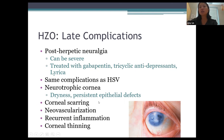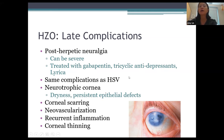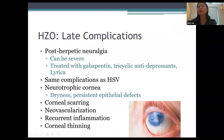Late complications of herpes zoster include post-herpetic neuralgia — continued severe pain even after eye inflammation resolves; these patients are typically referred to primary care or neurology for gabapentin, tricyclic antidepressants, or Lyrica. Long-term ocular complications are the same as HSV: neurotrophic cornea, scarring, neovascularization, recurrent inflammation, and corneal thinning. Severe cases can show scarring, neovascularization, corneal thinning, and even a descemetocele.